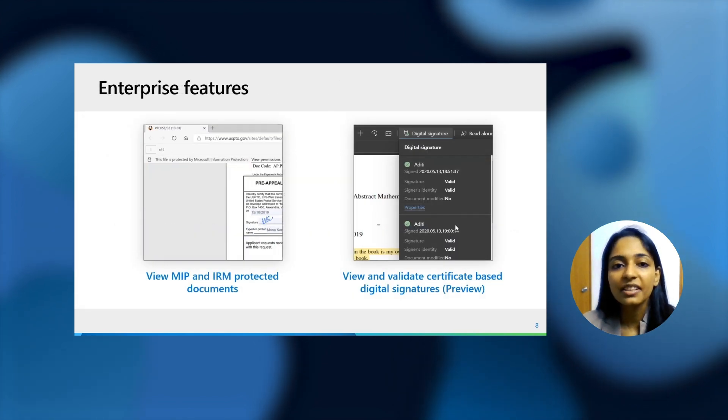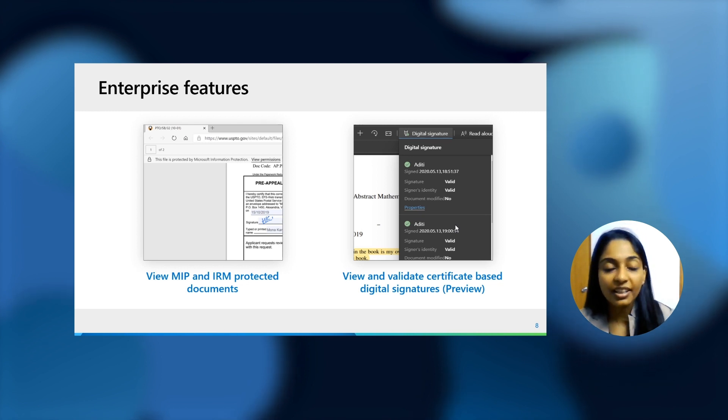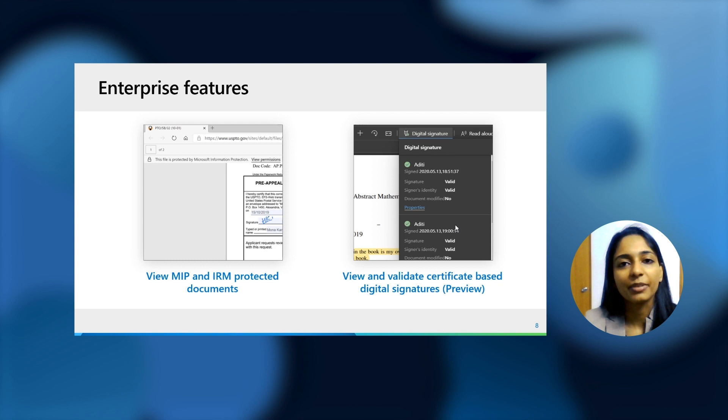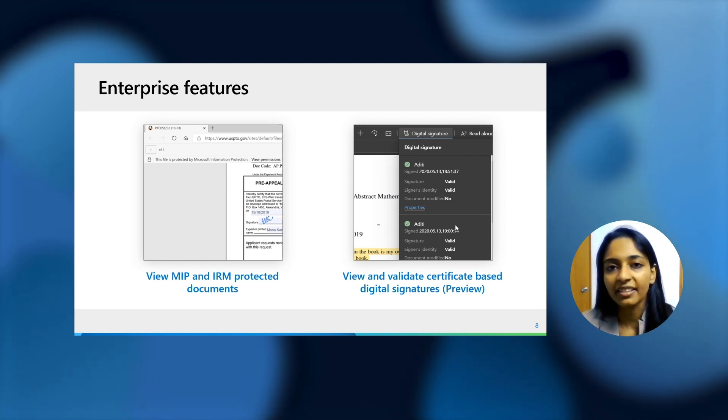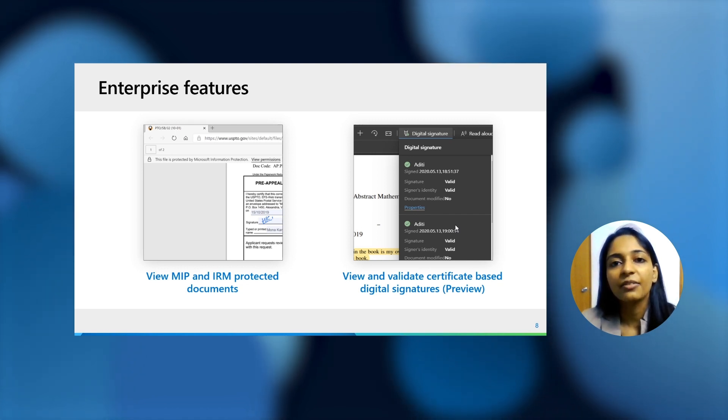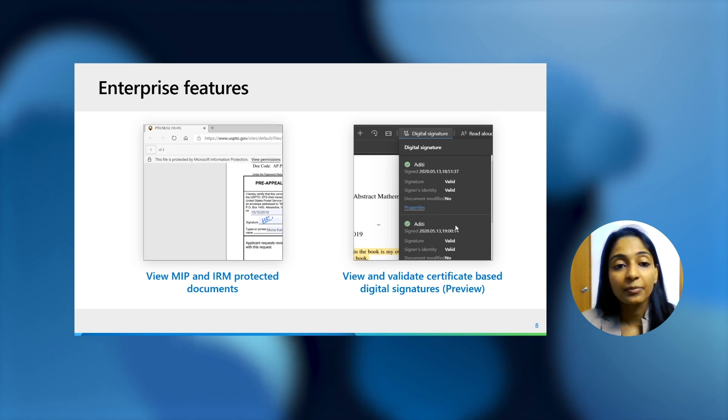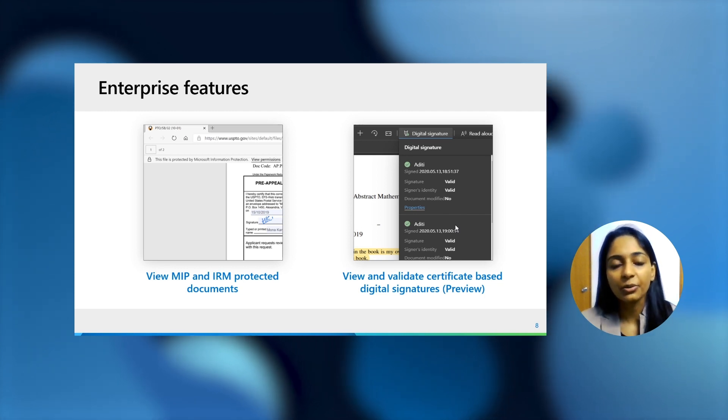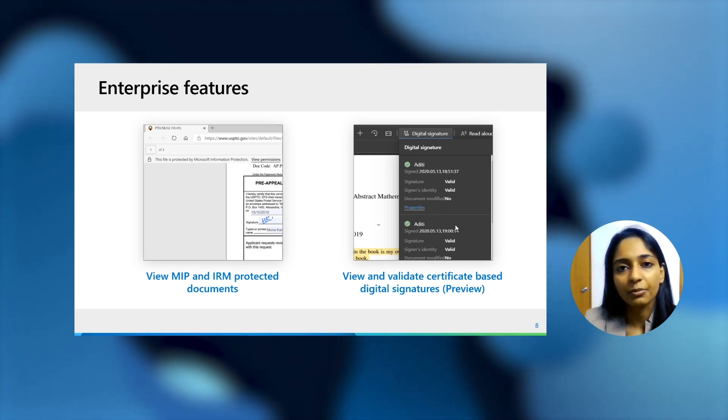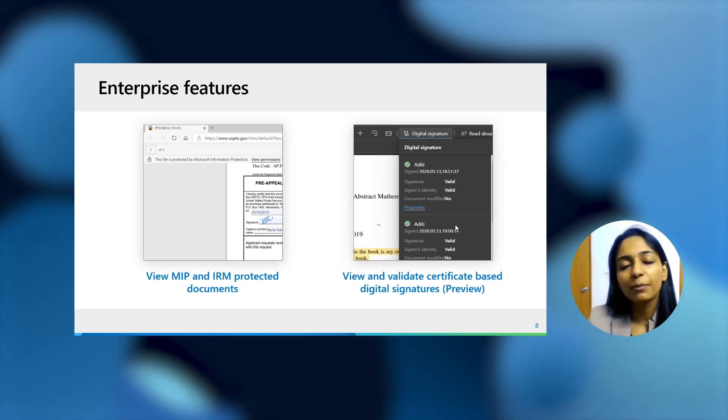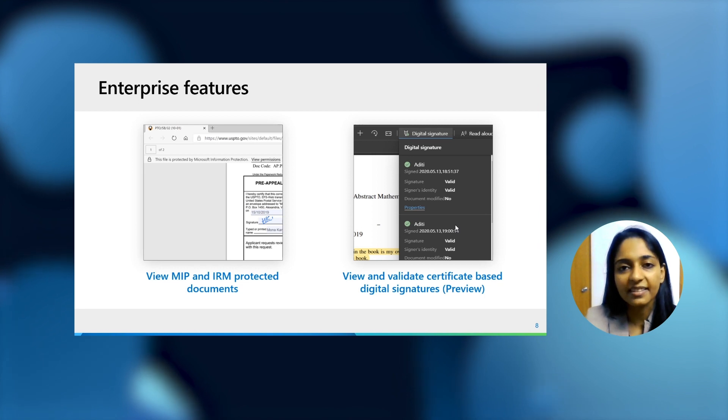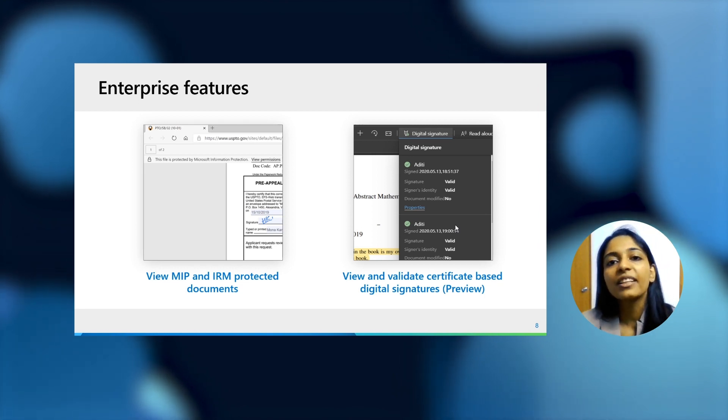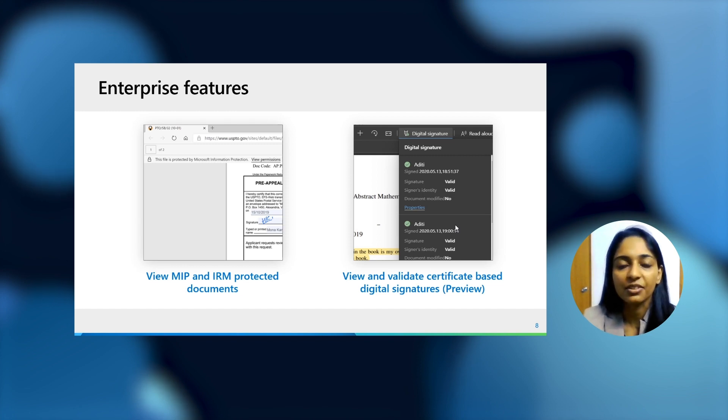In addition to these features, we do have some enterprise specific features as well. You can now view MIP and IRM protected files inside the PDF reader itself. You do not need to get another software. You do not need to manage another add-in. As long as you are signed into the browser, you can view those files right in the browser. Basically, for those of us who are new to MIP, MIP is Microsoft Information Protection. What it does is that only the people who have access to a certain file are able to access it and view or obtain those actions that they have permissions to. For example, I can only view a MIP protected file if I have been explicitly granted permissions for it.